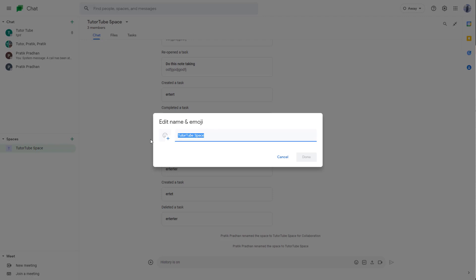So let's say for example I'm just going to say TutorTube a space for collaboration right here. So this is going to be the name of the space now.